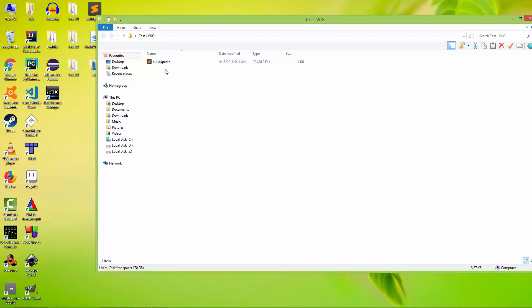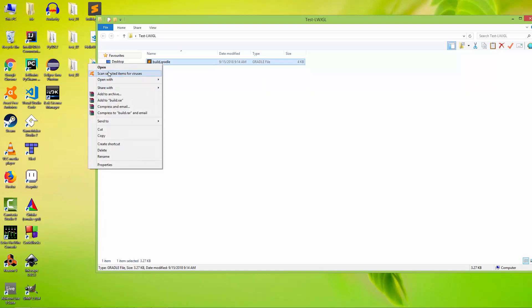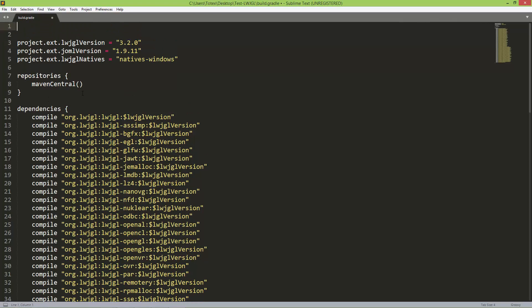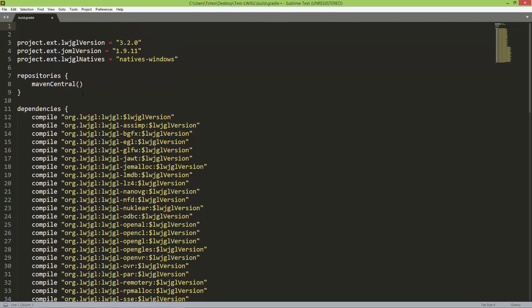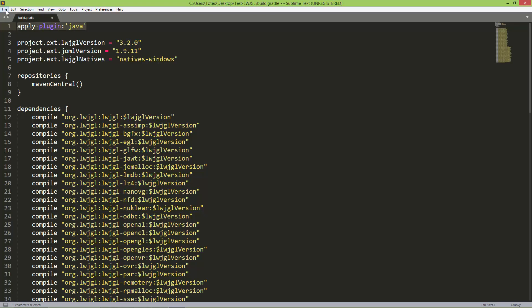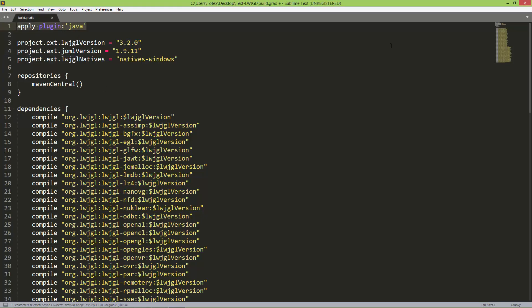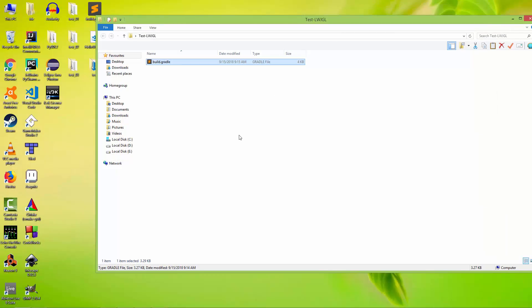Before importing this Gradle file into Eclipse, I'm going to open it using Sublime. On the first line, I'm going to add the following command: 'apply plugin: java'. Don't forget to add this line, because without it, it won't work—at least it didn't work for me. Save this and exit Sublime.